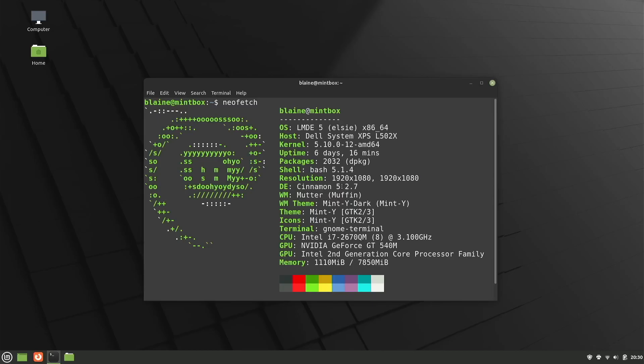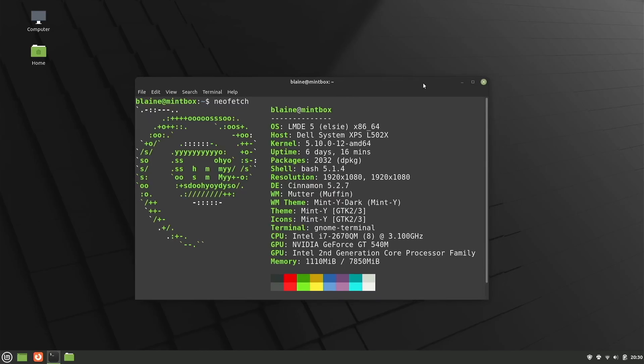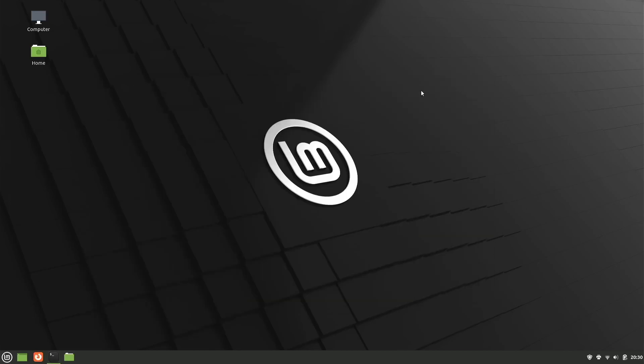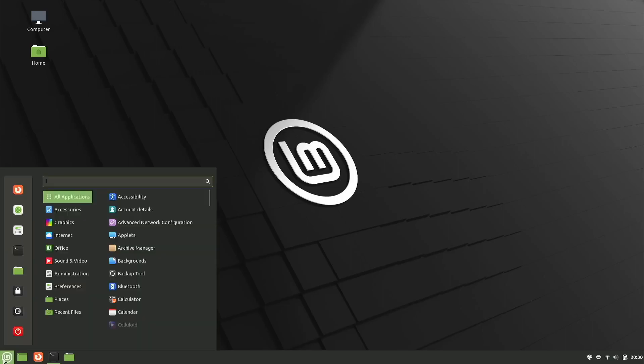LMDE 6 promises to refine the user experience even further and bring cutting edge functionality to the forefront. Users can expect a Debian 12 Bookworm base offering refined system performance, updated software packages, and seamless integration of the latest security patches.